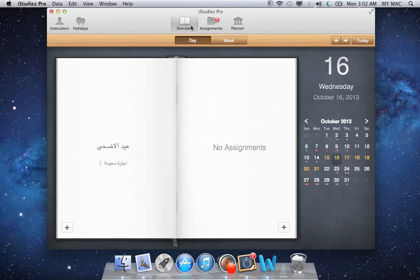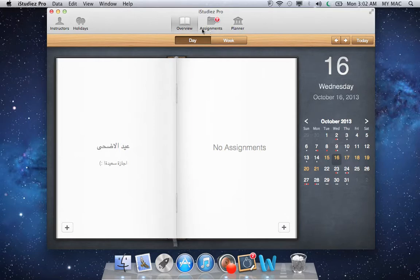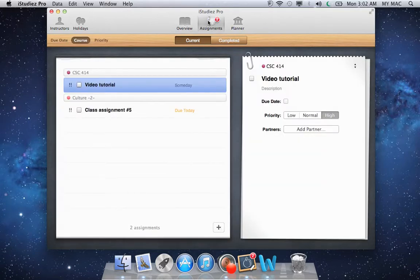Moving to the Overview. The Overview enables you to look at your calendar in day or week view — I like to look at it in day view. Moving to Assignments, which is the most important and most helpful part of the application, at least for me.